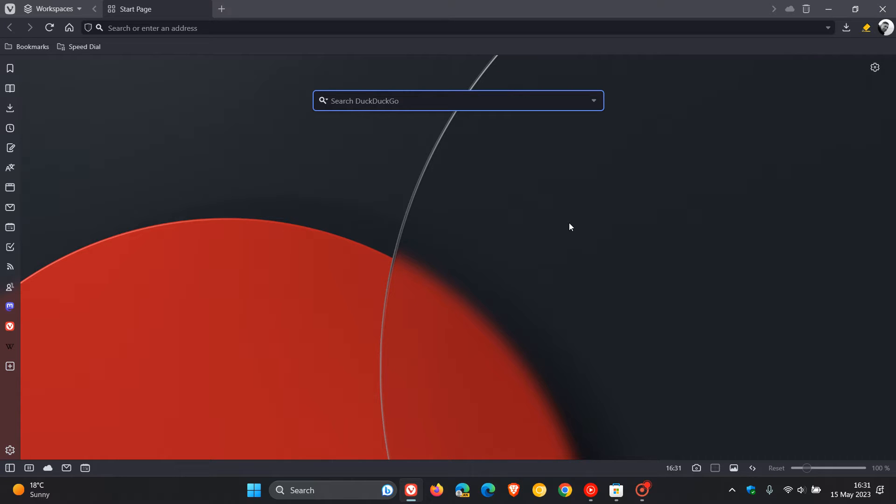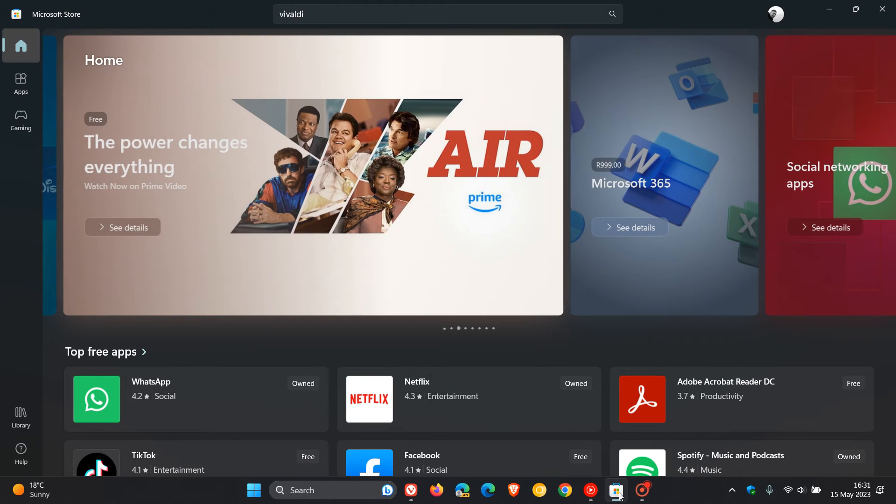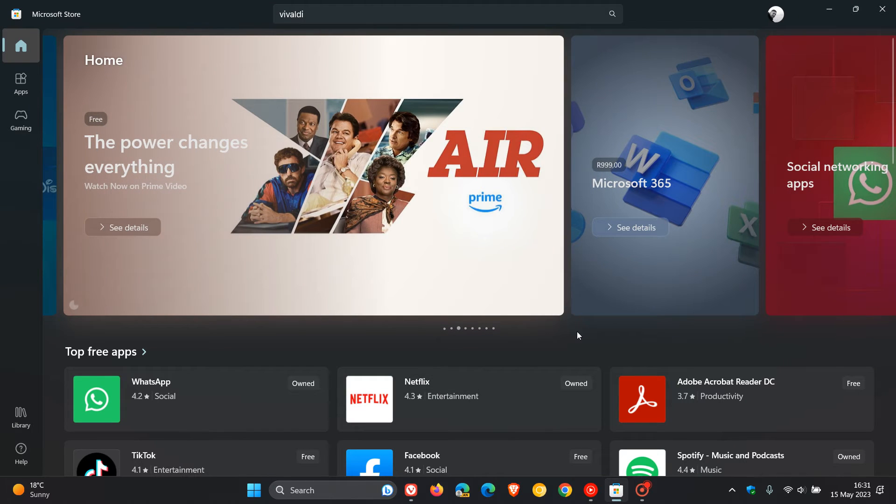We're happy to see the increased availability for our users. So if you're running Windows 10, Windows 11, and you want to download the browser, there's another way now to download Vivaldi.